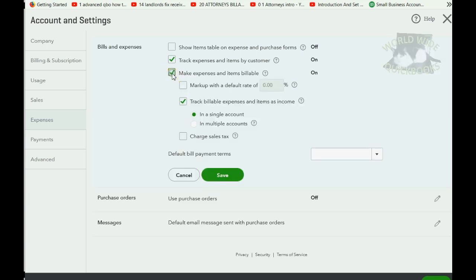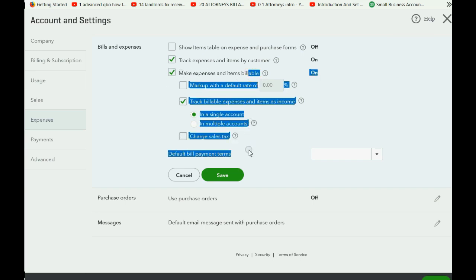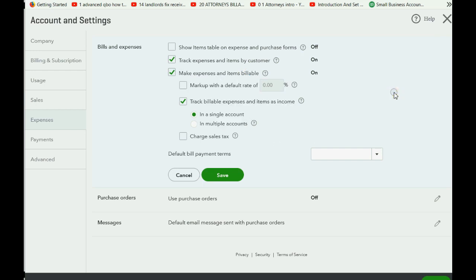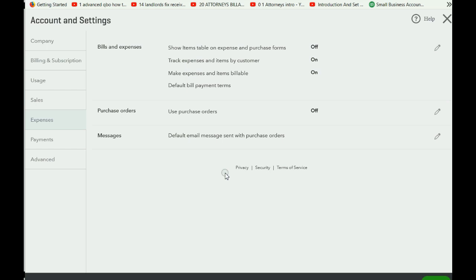We're going to click the check mark to make expenses and items billable. Just leave the defaults on the rest of the page — we will talk about changing these defaults in a future video. For right now we will leave the default: track billable expenses as income in a single account. Then we click Save.